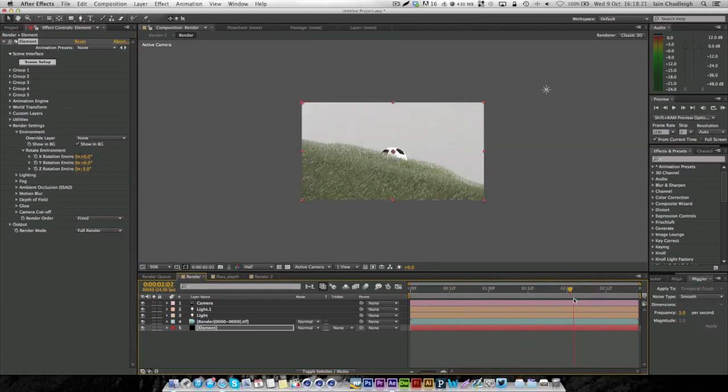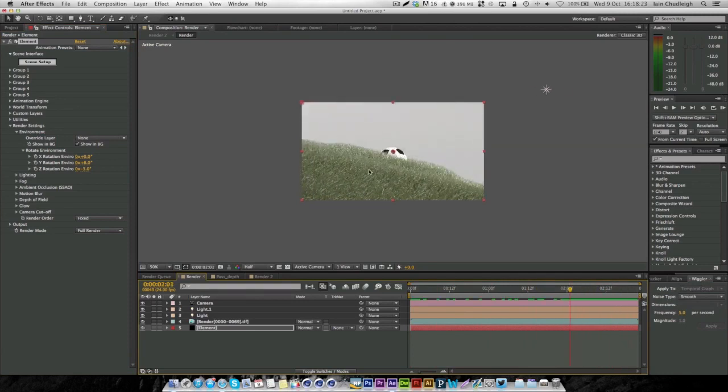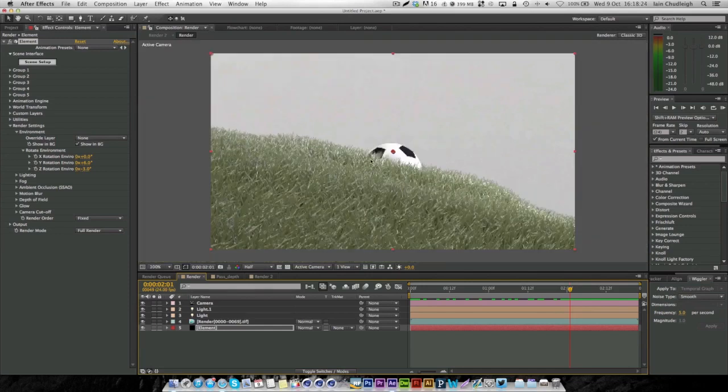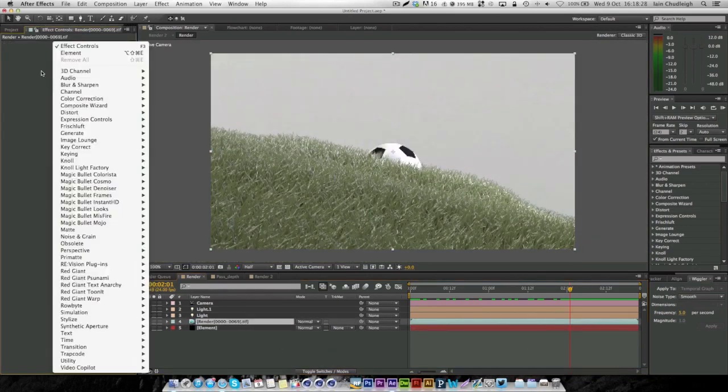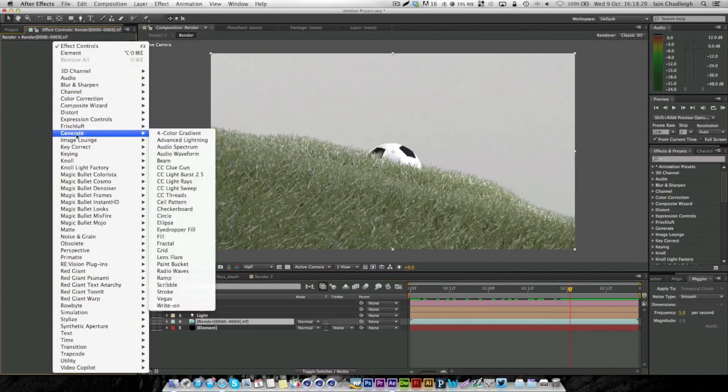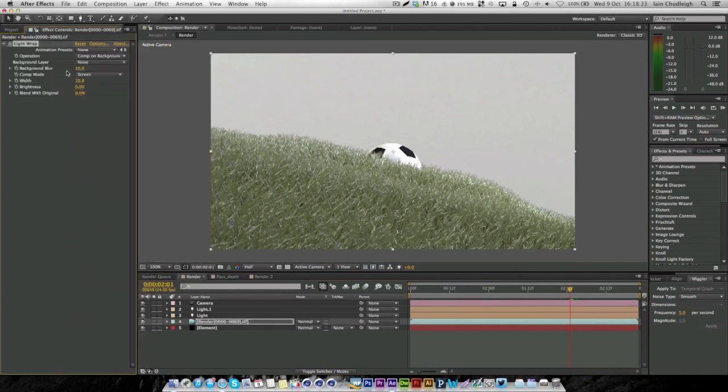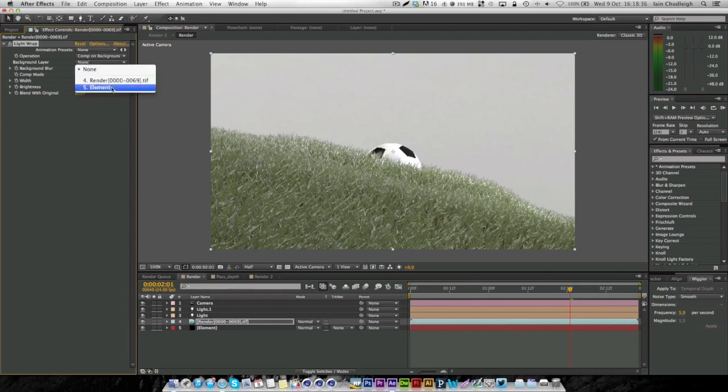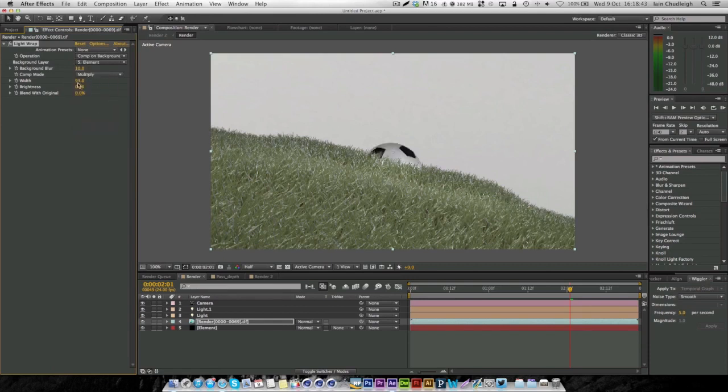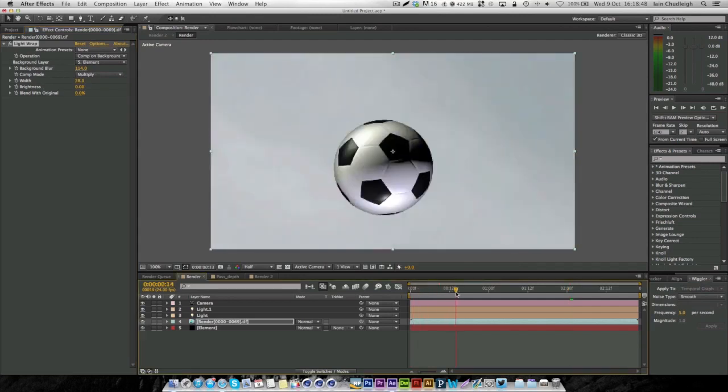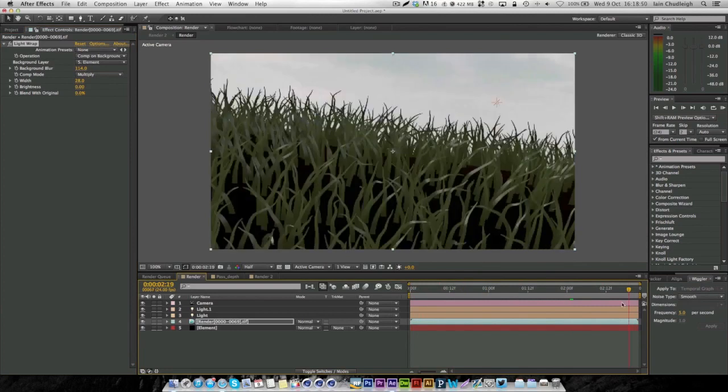One thing you can do if you have a background and an alpha channel is under the render file, right click, key correct and light wrap. Choose the background layer as the element file and change this to multiply. Now we have some of the background wrapping round our scene.